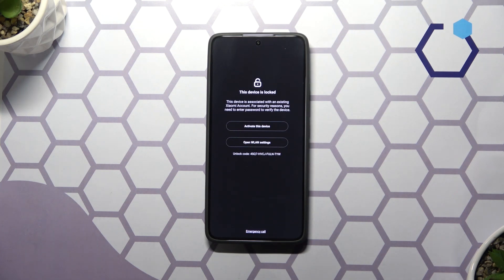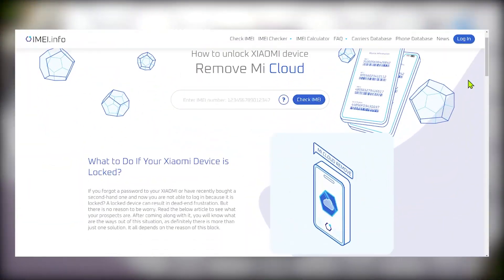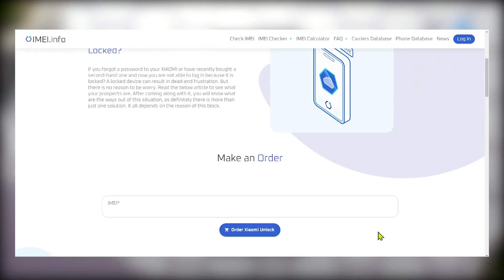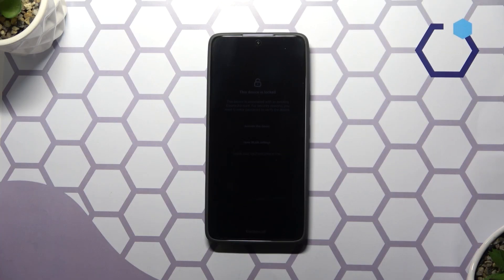And once you know the IMEI number of your locked Xiaomi phone, you can use it to order the Mi Cloud Unlock service from imei.info. And as far as this video goes, thanks for watching and bye-bye!